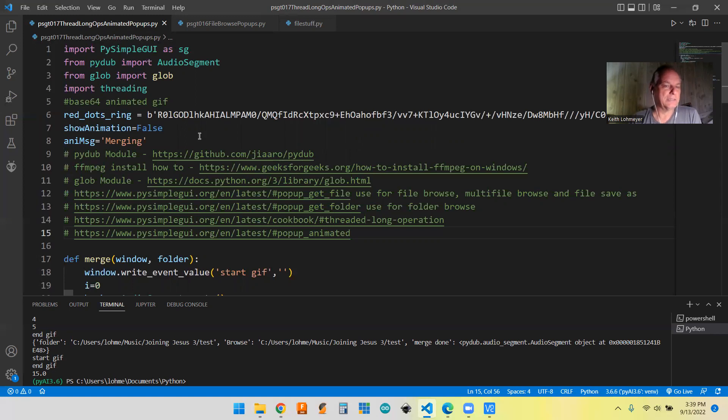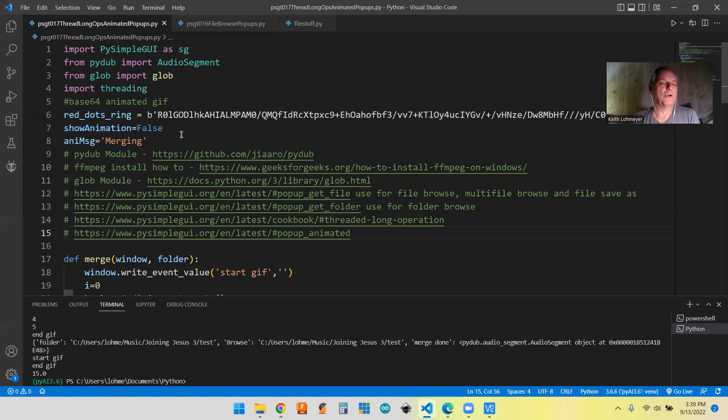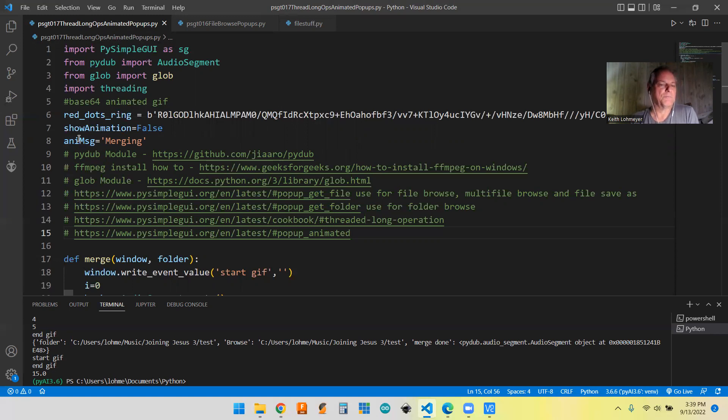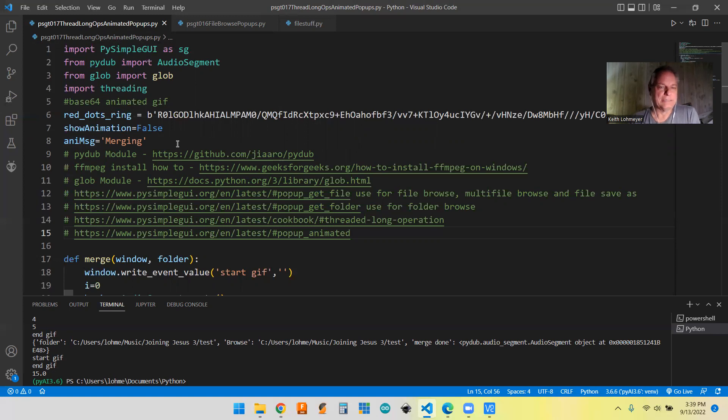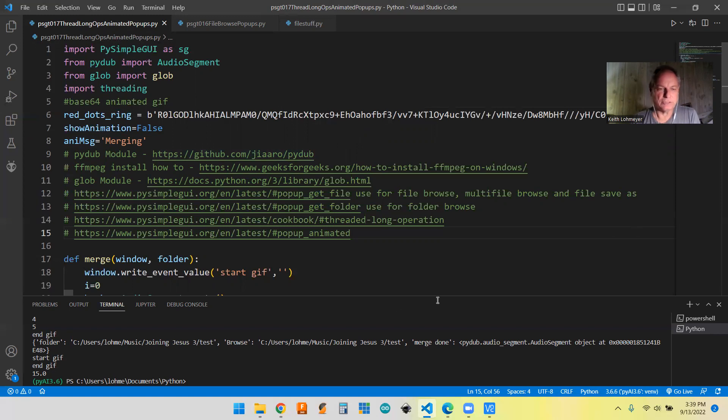And we got a couple of variables here. We're using show animation, we got that's a true false. And then our message that we're putting on our animation as well as the spinning thing, starting it off with merging because that's the first operation we do.